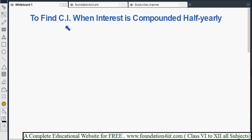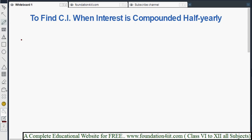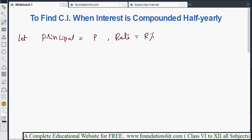Here is how to find the compound interest when interest is compounded half yearly. Half yearly means every six months that interest will be added to the principal and counted again. Every half year, that interest will be calculated. Let us see the problems, but before that, let us see the formula for compound interest when interest is compounded half yearly.